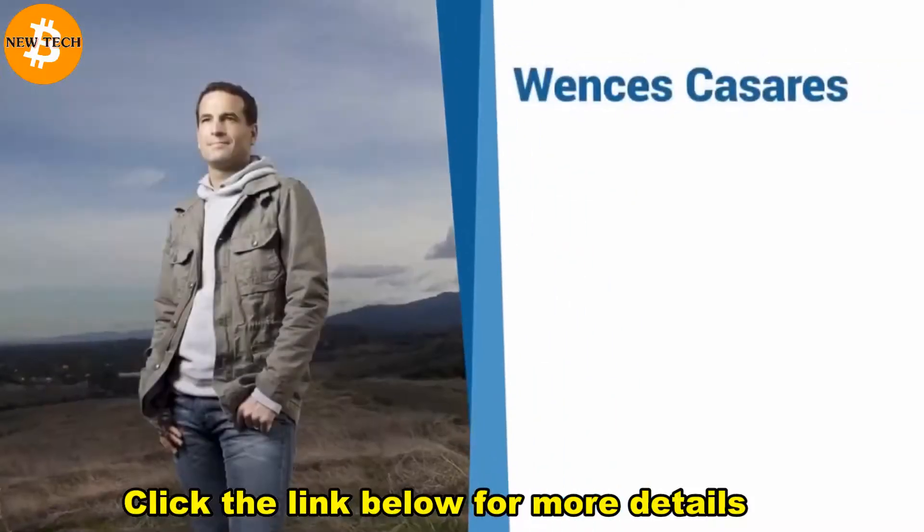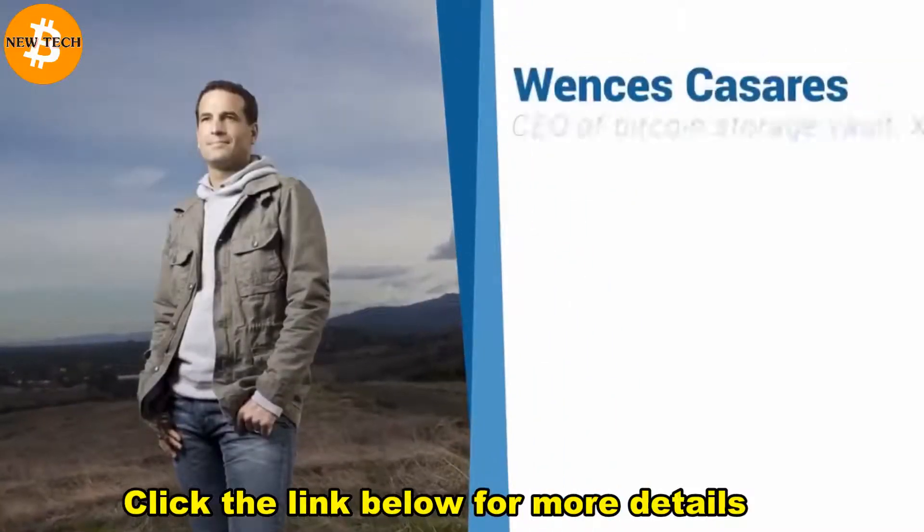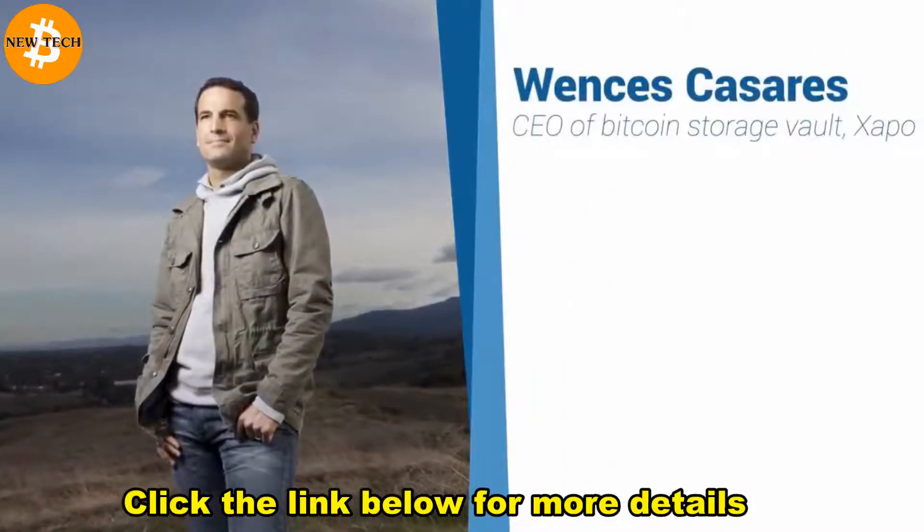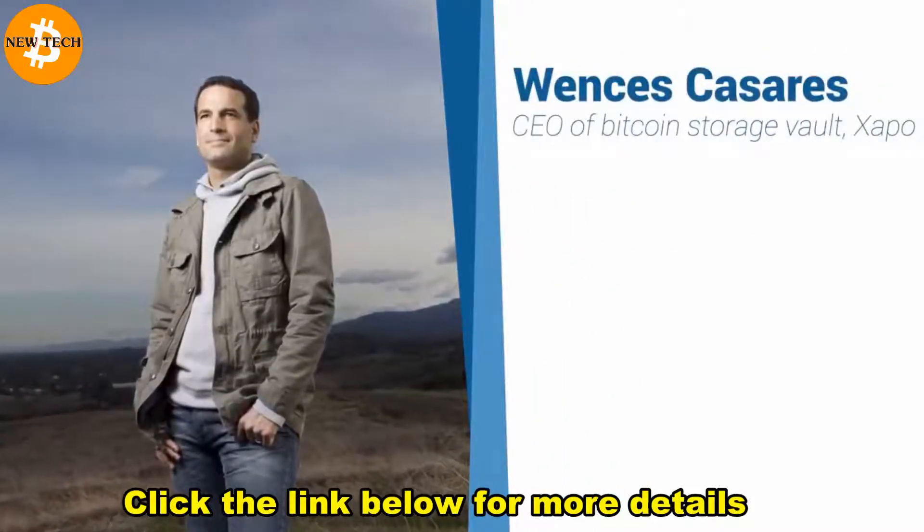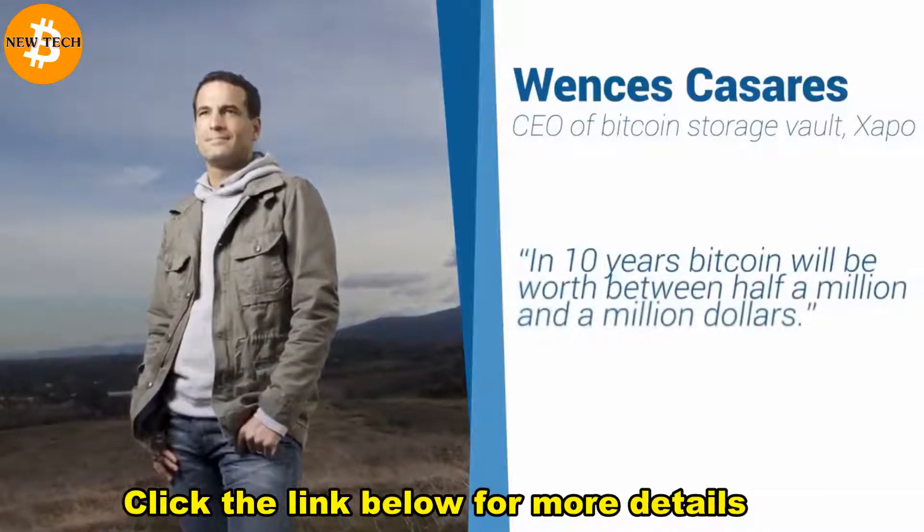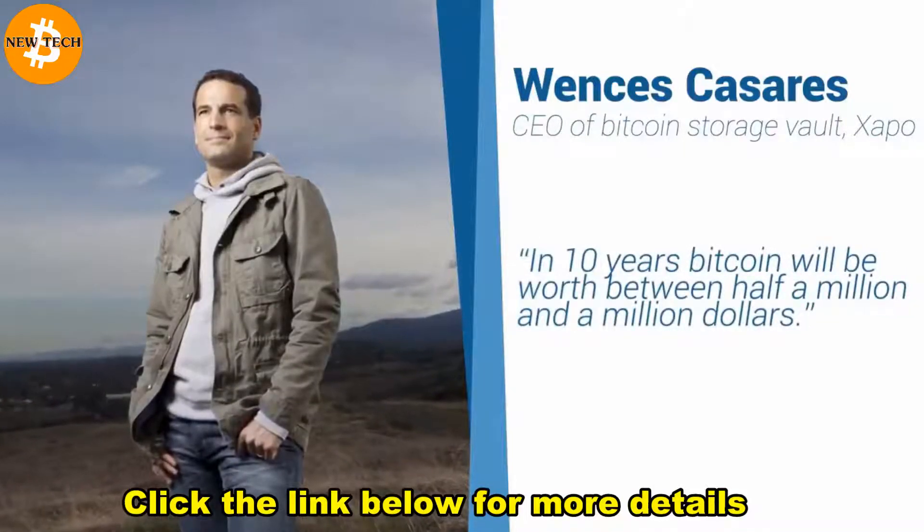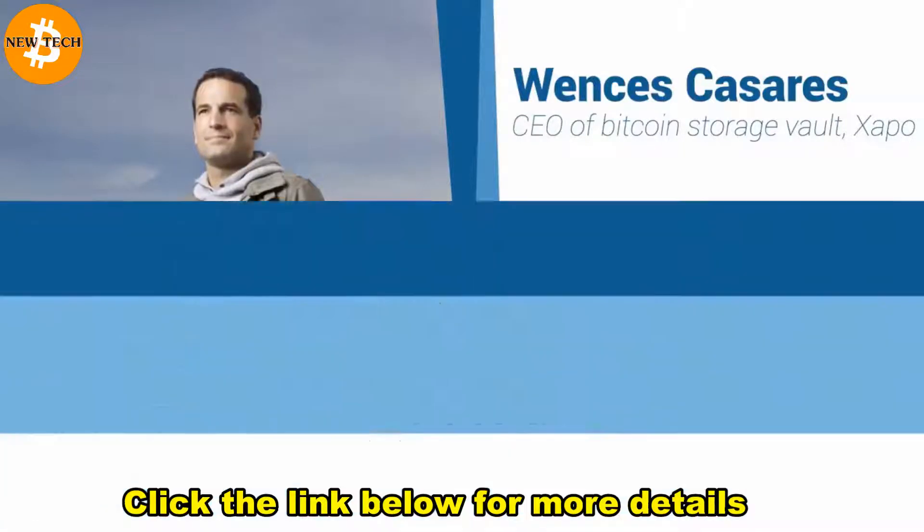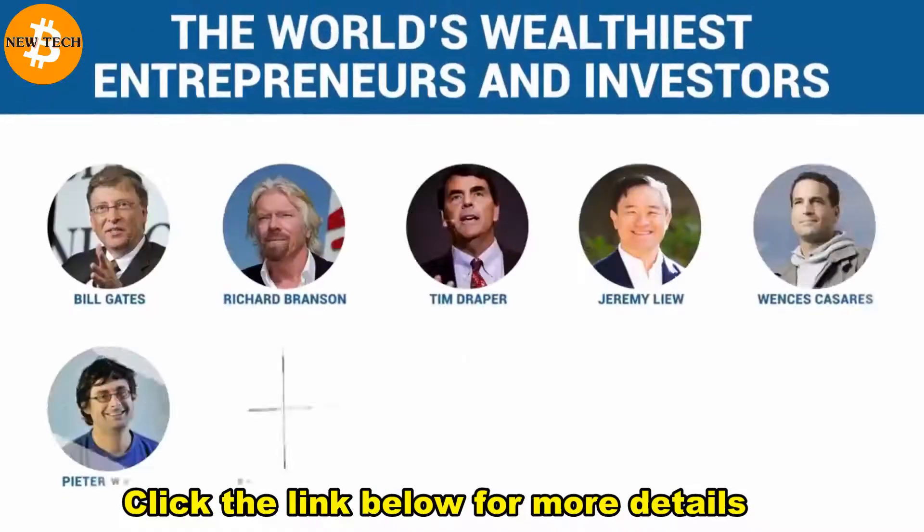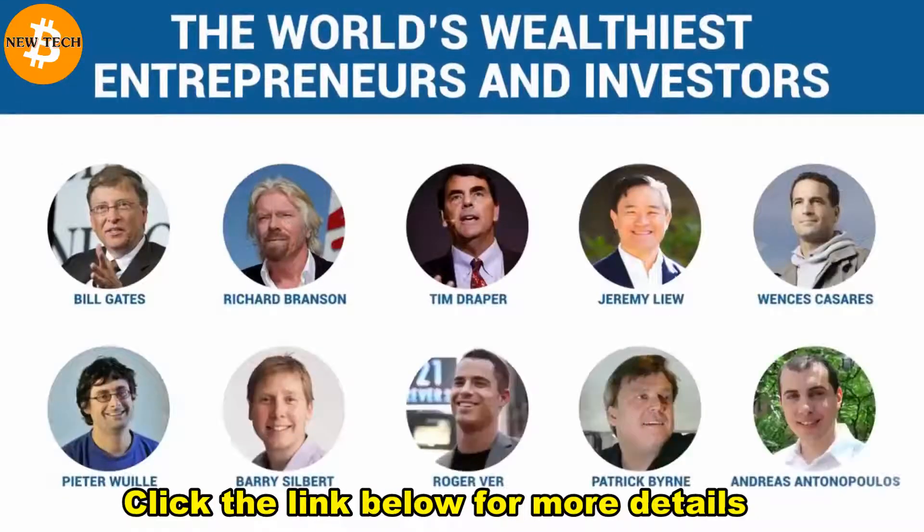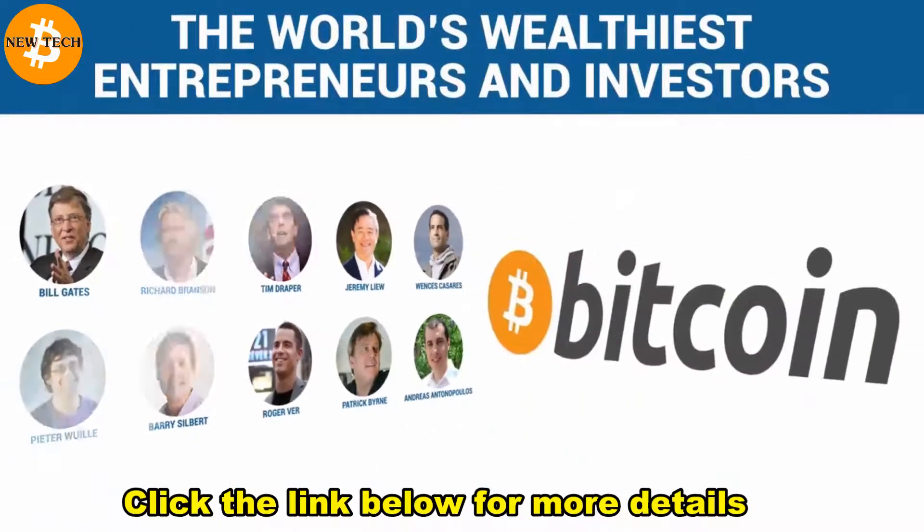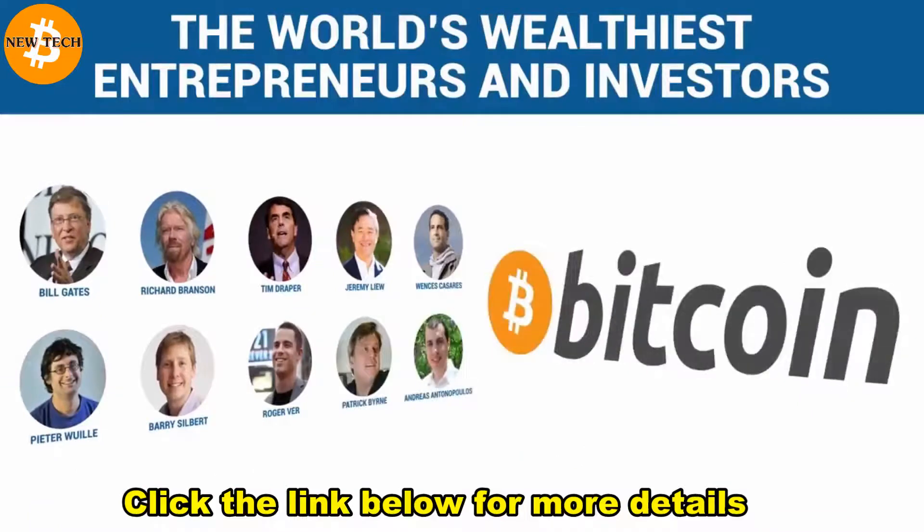And Wences Cesaris, CEO of Bitcoin storage vault Xapo, says in 10 years, Bitcoin will be worth between half a million and a million dollars. It's not difficult to see why so many of the world's wealthiest entrepreneurs and investors are making Bitcoin a big part of their investment portfolios.